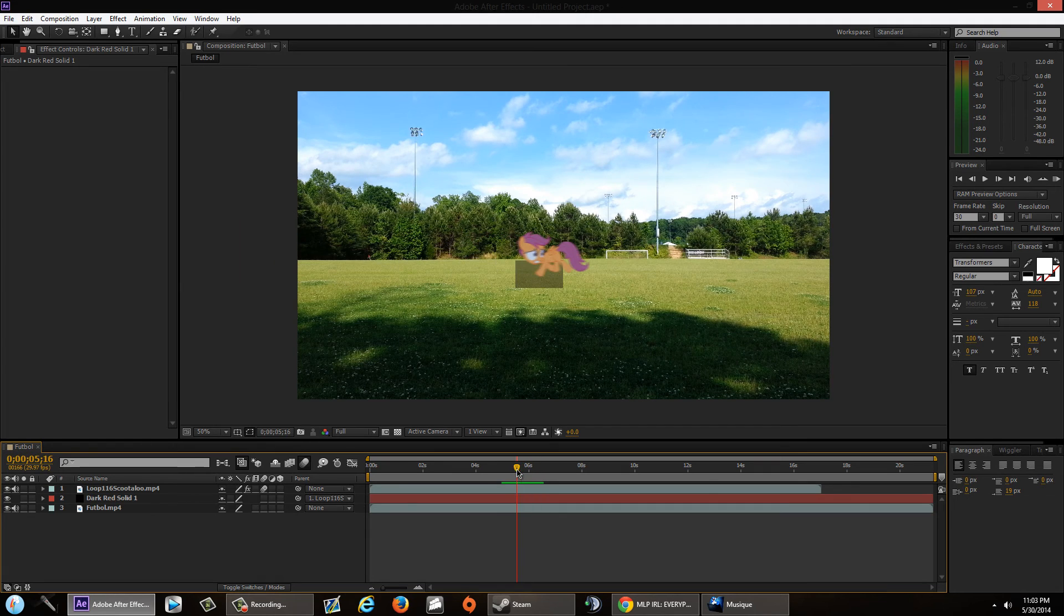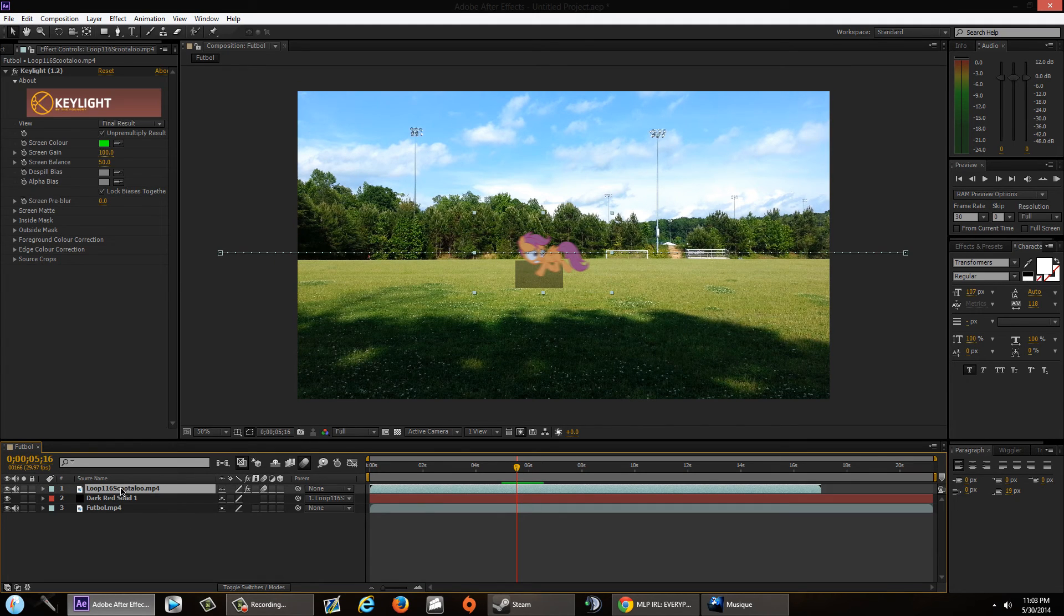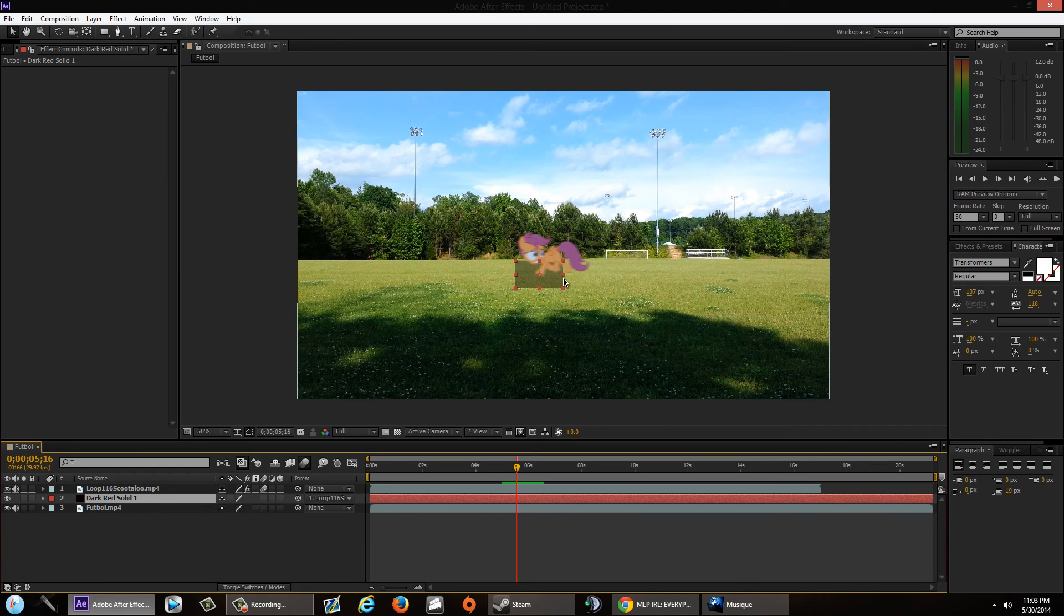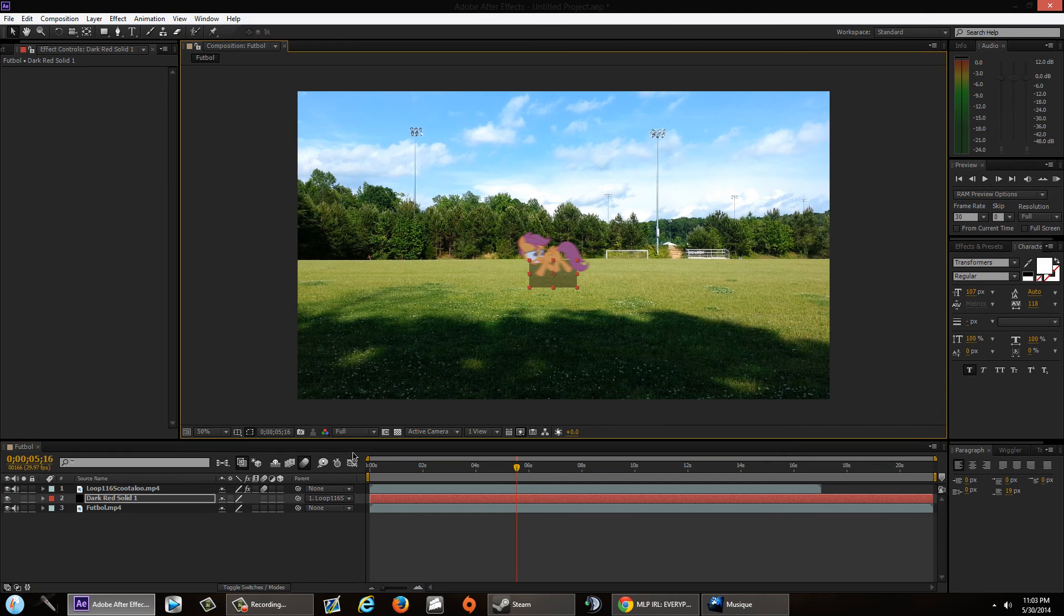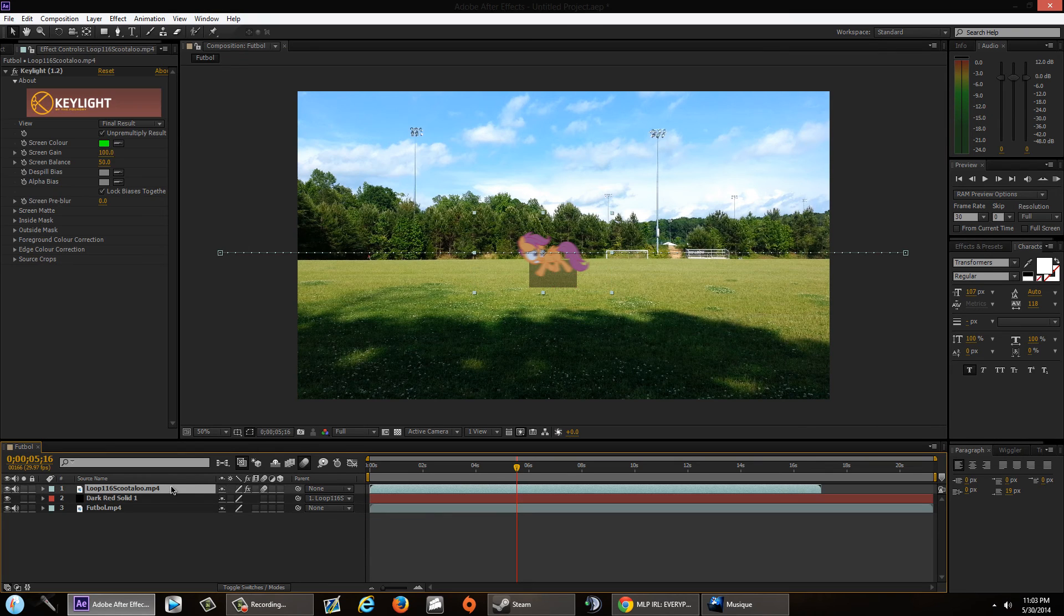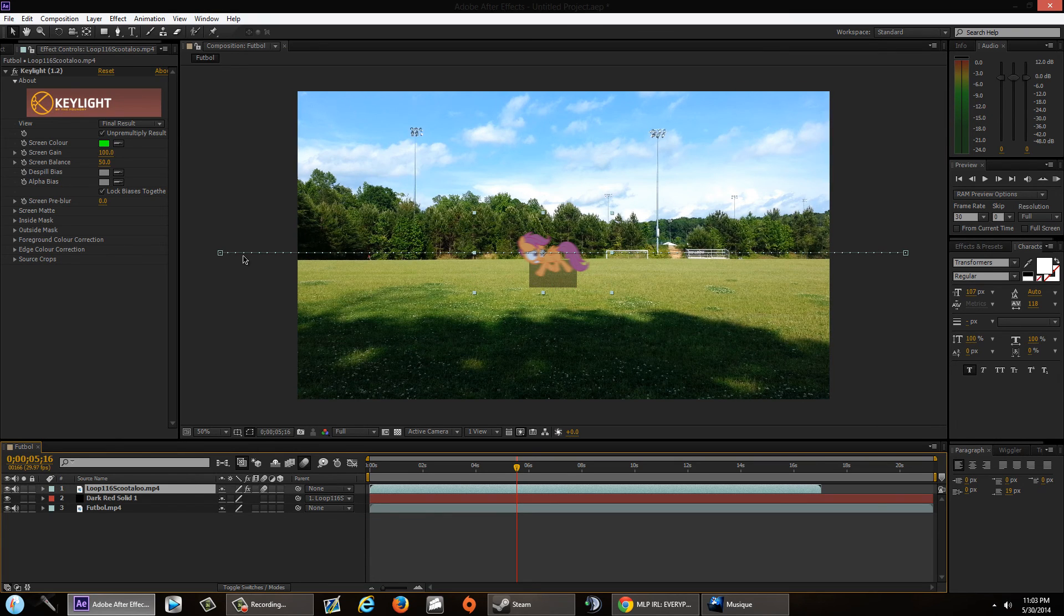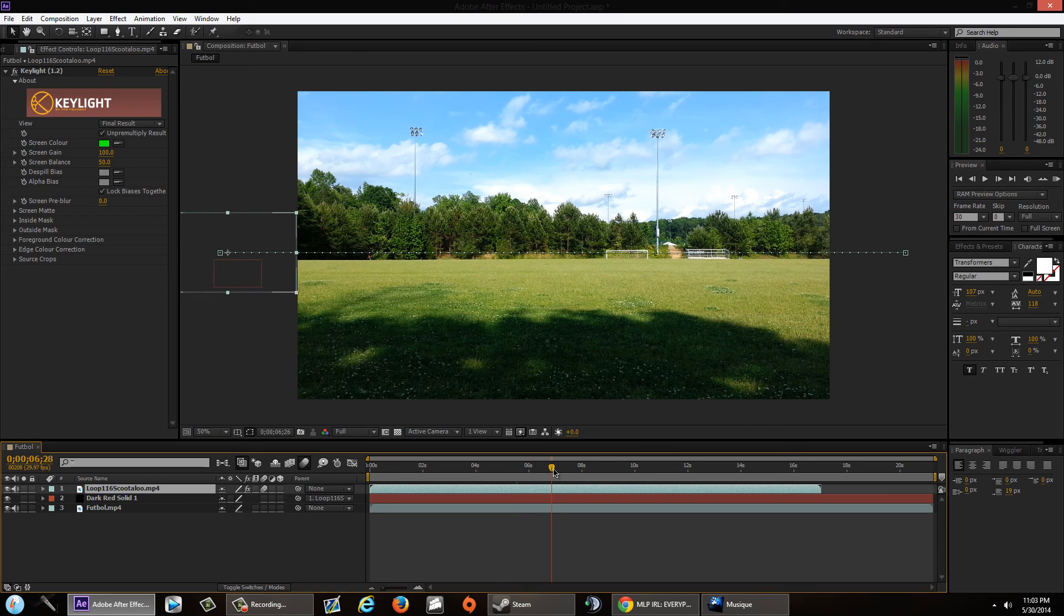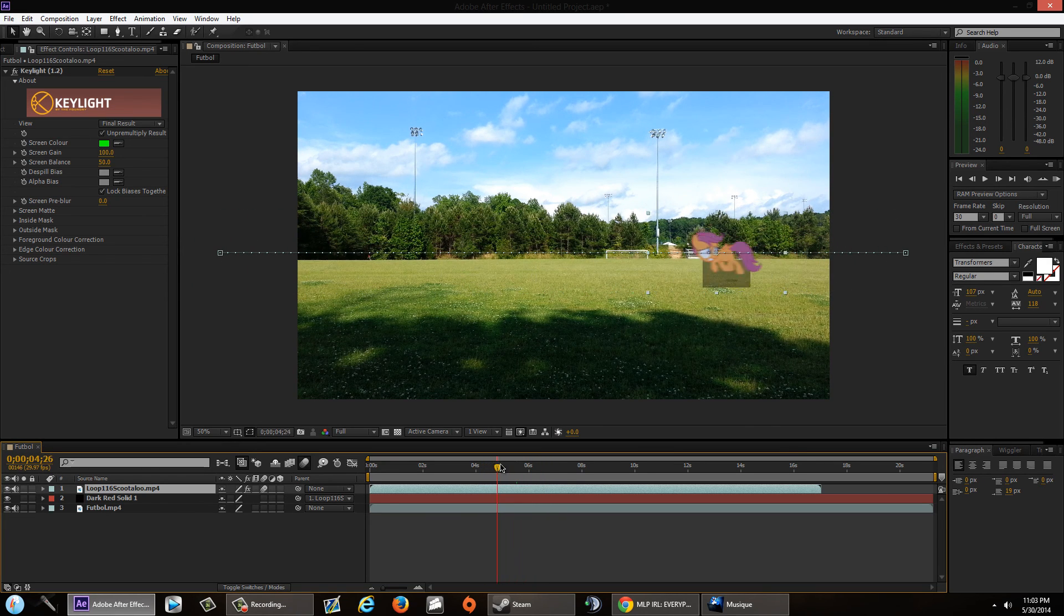So any effects that are separate from Scootaloo, let's say this or maybe another solid or whatever you're doing to this character here, make sure you parent it to Scootaloo. Because Scootaloo has all the information of where it's going on the screen, and parenting anything to Scootaloo basically copies that same information so that it moves with Scootaloo just like this.